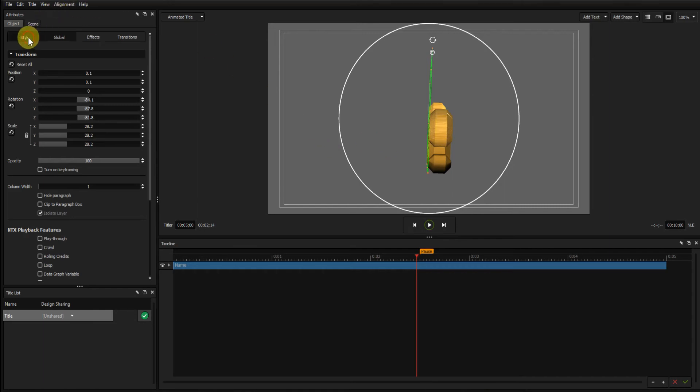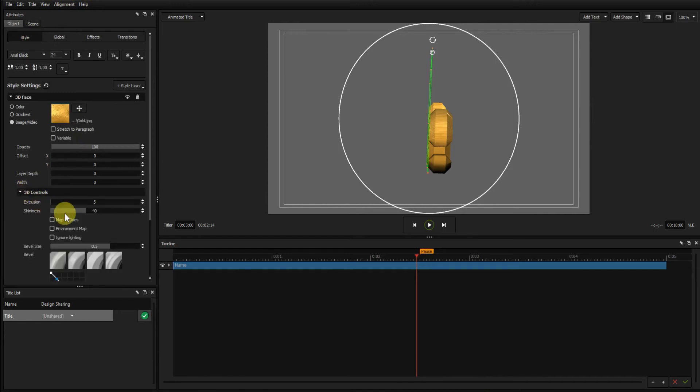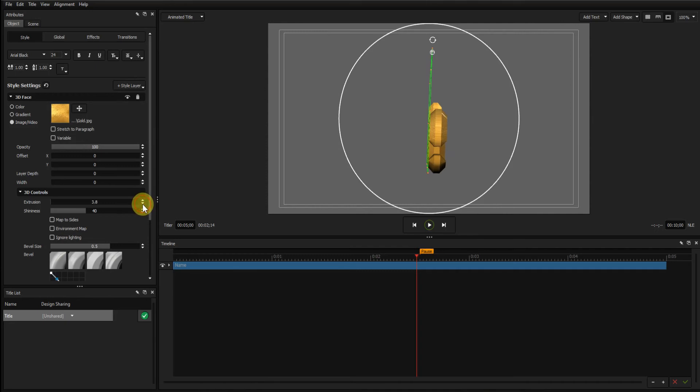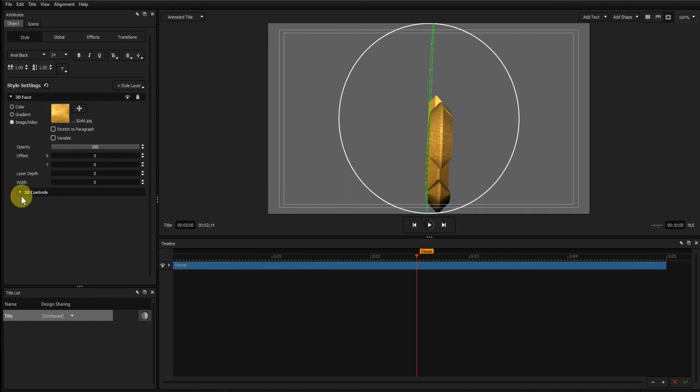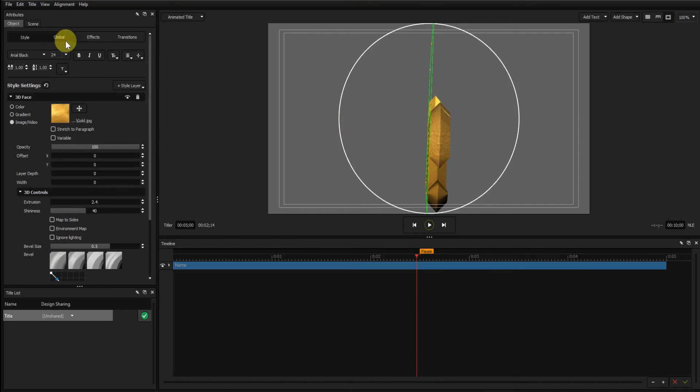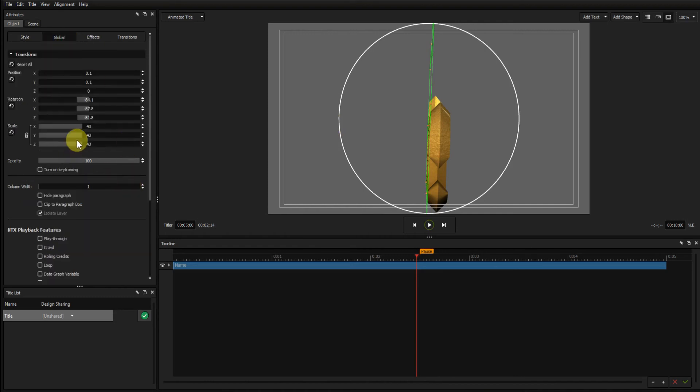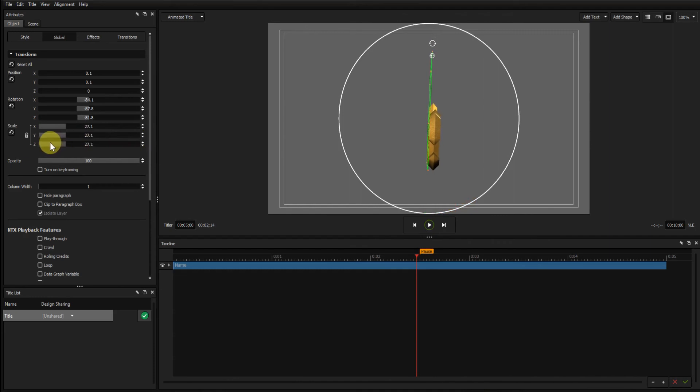I'll go back to the Style tab, the 3D Controls dropdown, and using the small arrows on the extrusion, reduce the extrusion until the bevels touch. I'll just go back to the Global and zoom in a bit more so I can see that better. Back to Style, 3D Controls. Carry on reducing the extrusion until the bevels touch. You can see that now the two bevels, back side and front side, are touching.